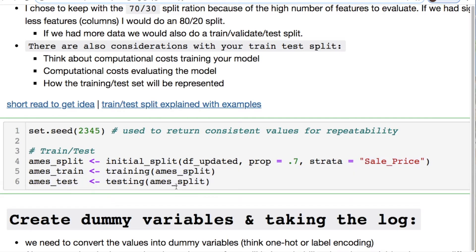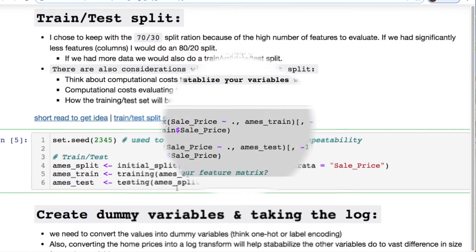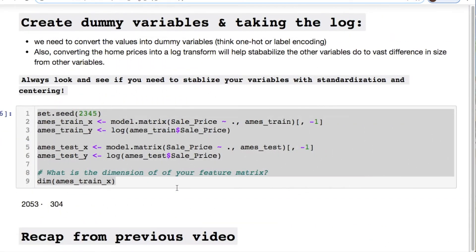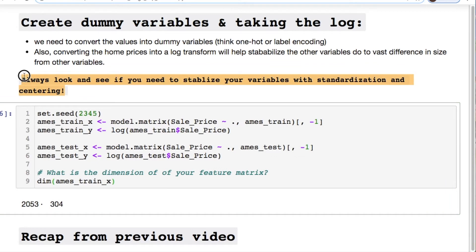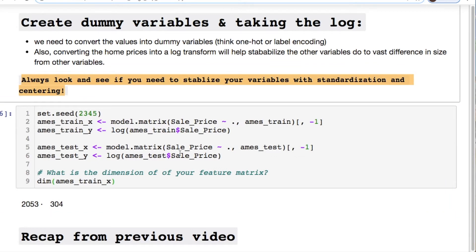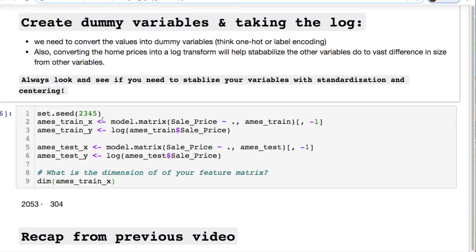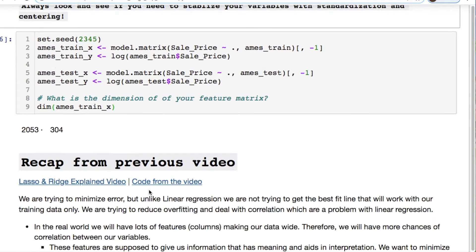We create our dummy variable. What I was talking about in order for us to convert the categorical into numeric so we could do some processing. Understand this right here in boldface: always think about stabilizing your variables with standardization and centering. By default you have this ability when we start messing around with the regression models. But this is something you should take into account.